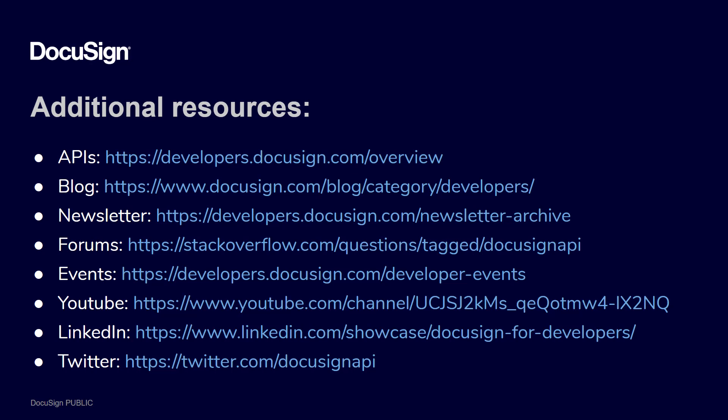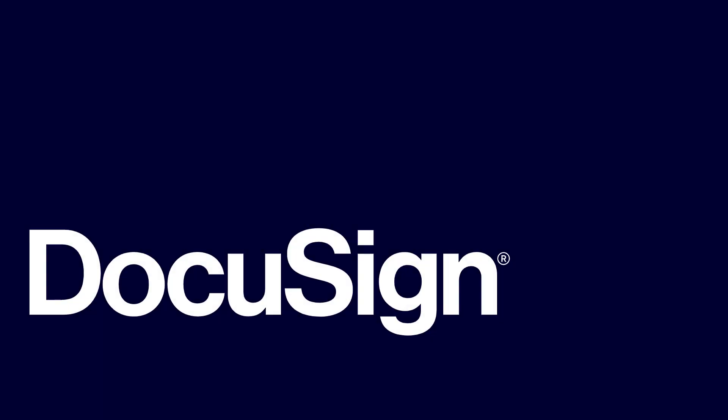Want to know more about DocuSign's APIs? The DocuSign Developer Center contains guides, how-to's, SDKs and other tools, and lots of resources to help you learn how to develop integrations with DocuSign. And thanks for watching.